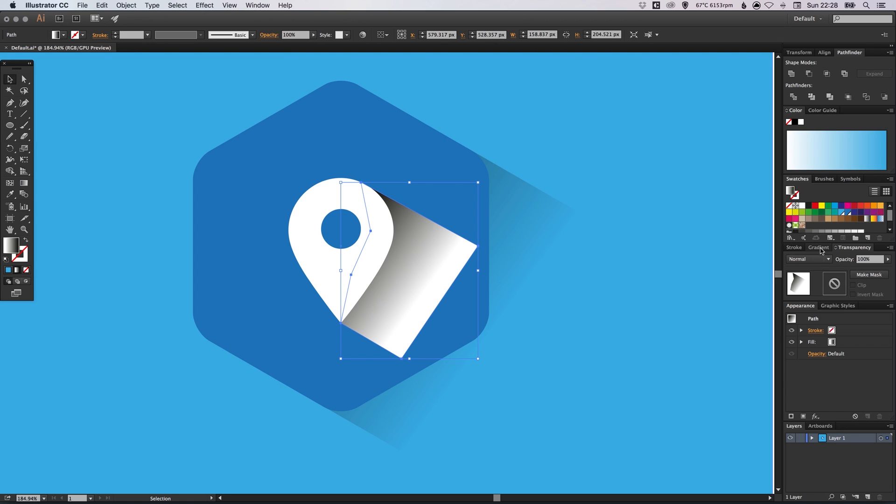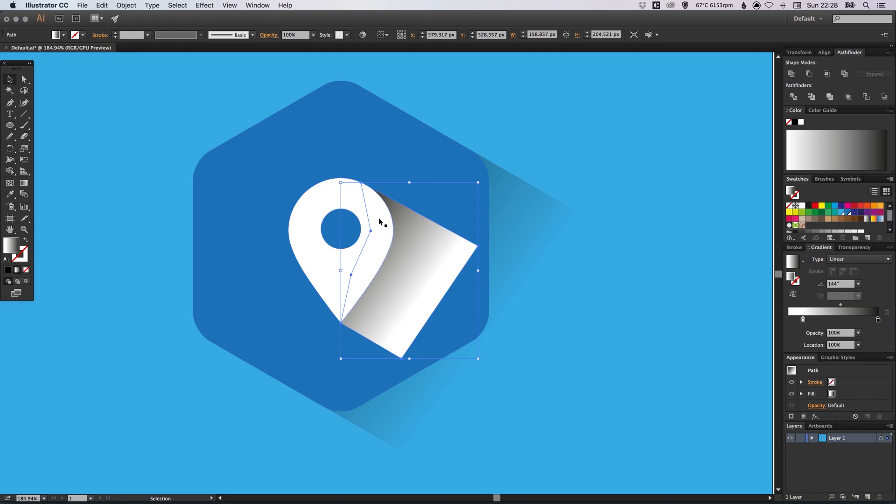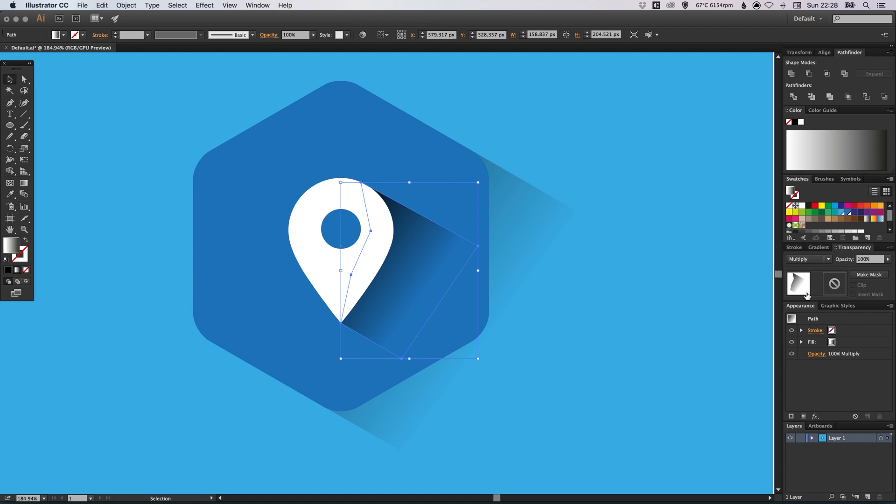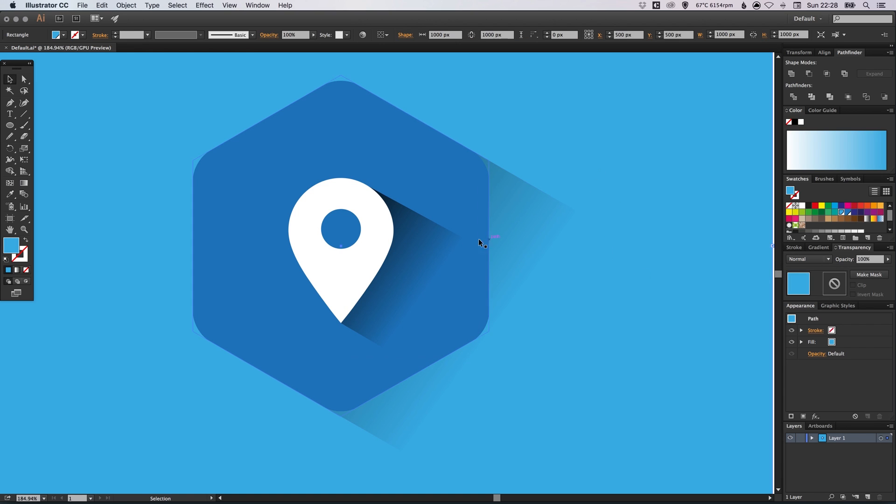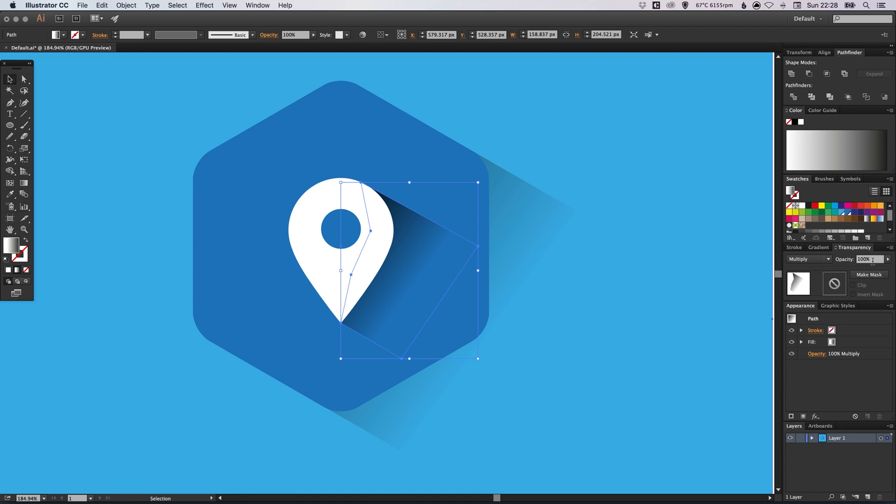And now we're going to go through the process of adjusting the angle of the gradient. Although actually it's remembered the same angle from before. So let's not worry about that. It's already looking good. So with this new shape selected with our gradient, we can go to transparency and select multiply from the blending options. And then go back into our gradient palette and just adjust this. So we can fade this out a bit softer. And then we can reduce the transparency in the transparency palette.